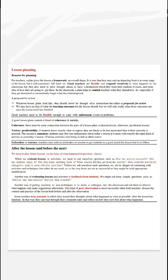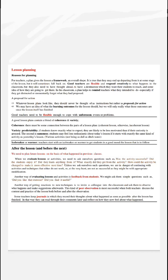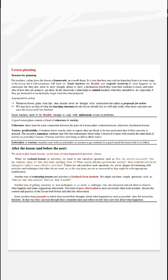How could the activity be changed to make it more effective next time? Unless we ask ourselves such questions, we are in danger of continuing with activities and techniques that either do not work or are not as successful as they might be with appropriate modification.